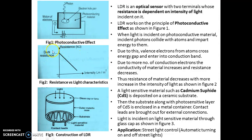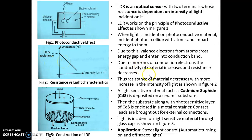Thus the resistance of the material decreases with increasing intensity of light, as shown in this figure. Dark resistance is the resistance of the photoconductive material when there is no incident light on it. In the absence of incident light, the resistance of the photoconductive material is nothing but dark resistance.